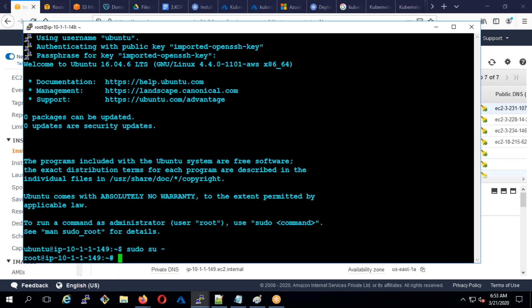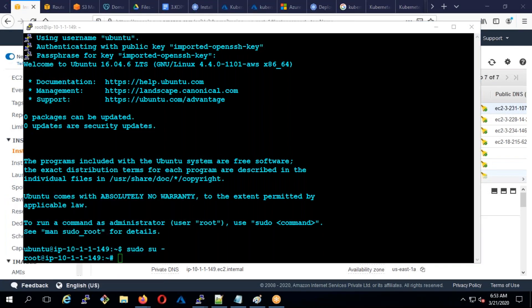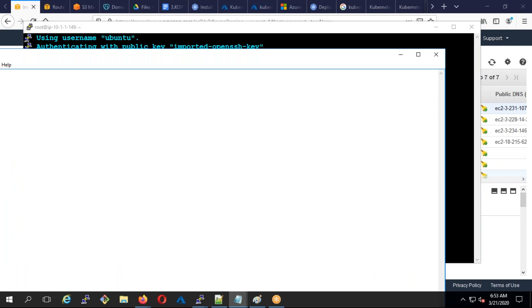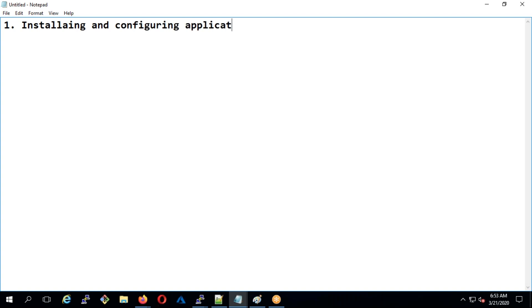What is configuration and desired state? Installing and configuring applications is configuration management.